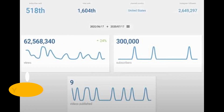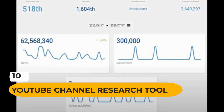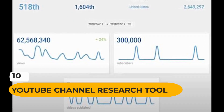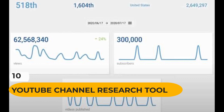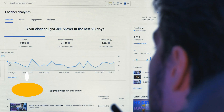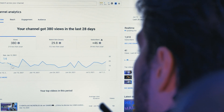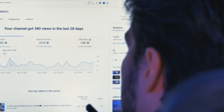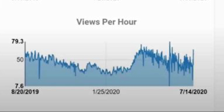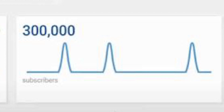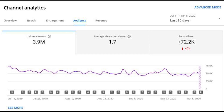Number 10: YouTube channel research tool. With the channel research tool, you can view stats about a channel when you visit its homepage. This gives you a performance snapshot that includes video views per hour, subscriber rank, and how many videos they've published within any date range.